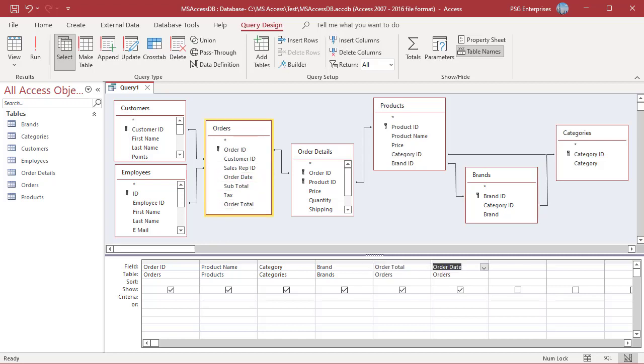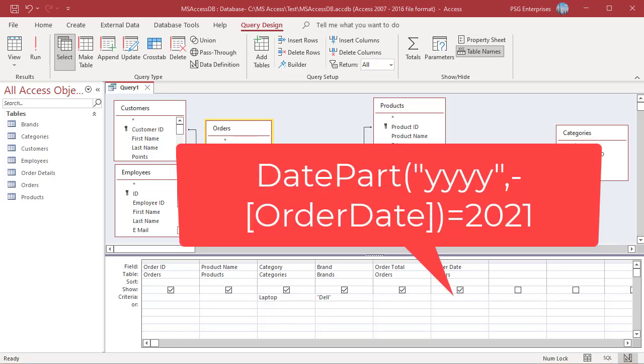Add any criteria to the criteria row of the design grid. For example, enter Dell in Brand, Laptop in Category. Add a criteria to the date field to get orders in the year 2021: DatePart, Year of OrderDate equal to 2021.